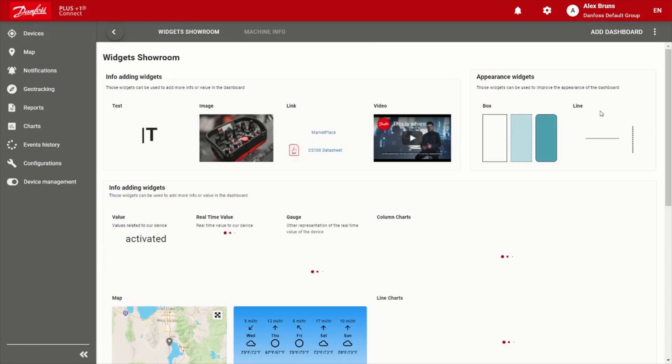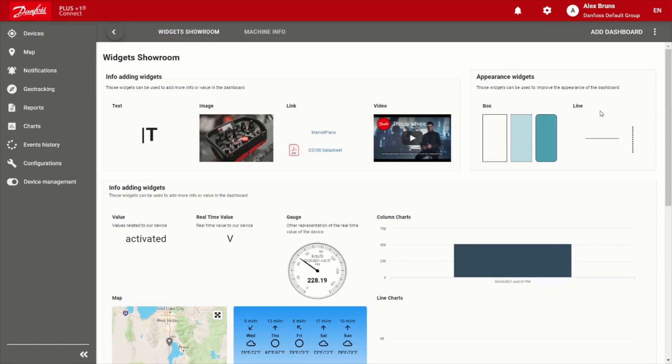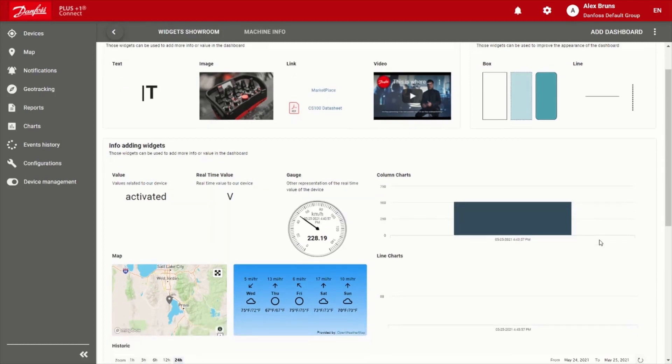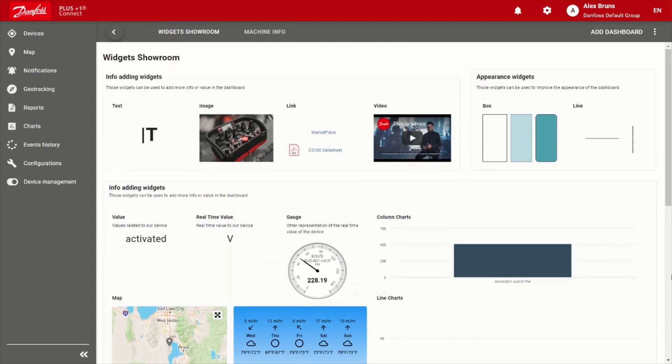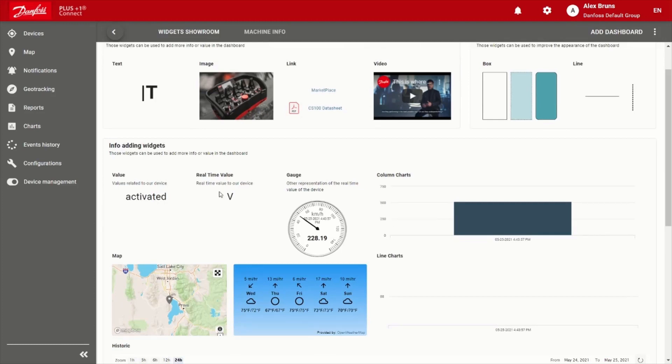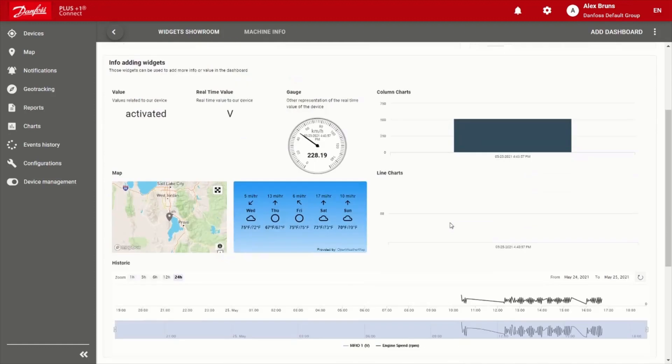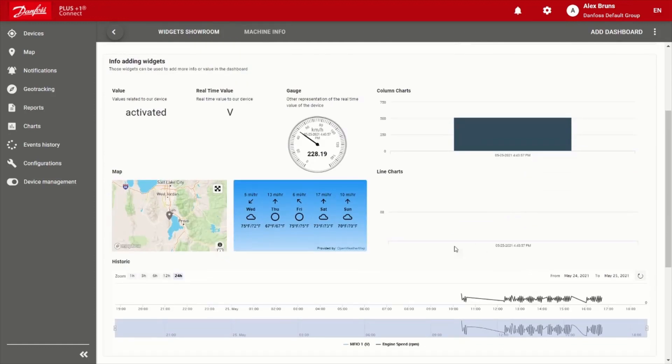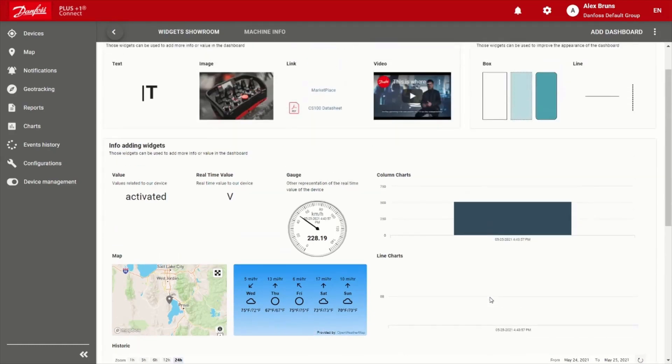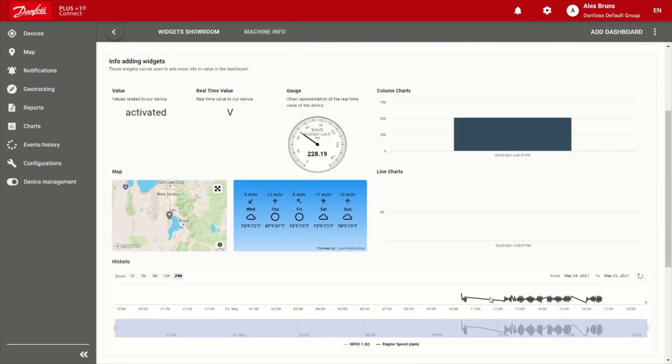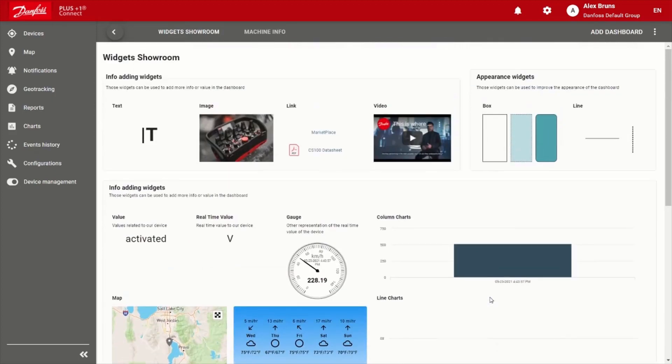So this first dashboard that you're seeing here is just to give you an idea of how many widgets are available and how flexible the system really is. So whether it be texts or embedded videos, as well as widgets just to customize the appearance. And of course, you just have your real time data coming up there, whether numerically or in a gauge type form, as well as having columns and line charts. It includes the weather at the location of the device.